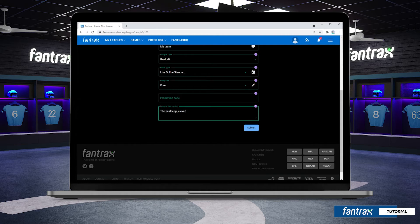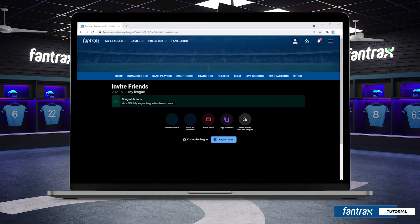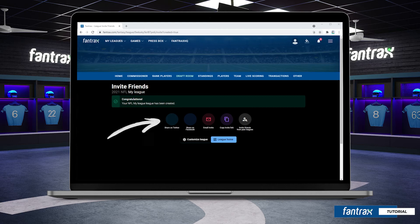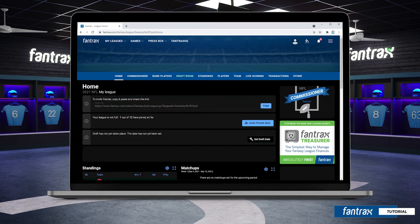Once we hit submit, our league is created. Now it's time to invite our league mates to join us. You'll see a variety of invite links here and you can choose what's best for you. From here we can also customize our league or visit our league home. We'll dive into customizing our league in another video.